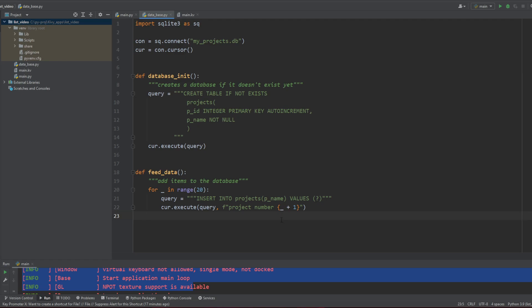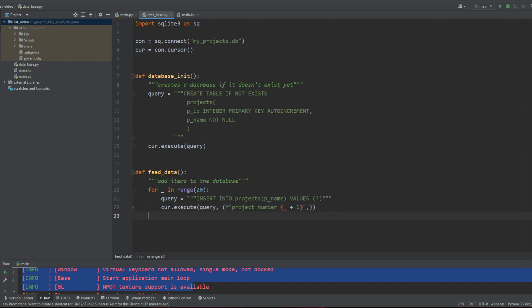And now one last thing we've gotta do, which is pretty weird. You've gotta get the gist of it. Is that when you're doing a query like this, it's usually safer to put it in two parenthesis and add this comma here. This makes your entry into a tuple with one information in it. And it protects you from various issues in your code. Especially if you do execute many.